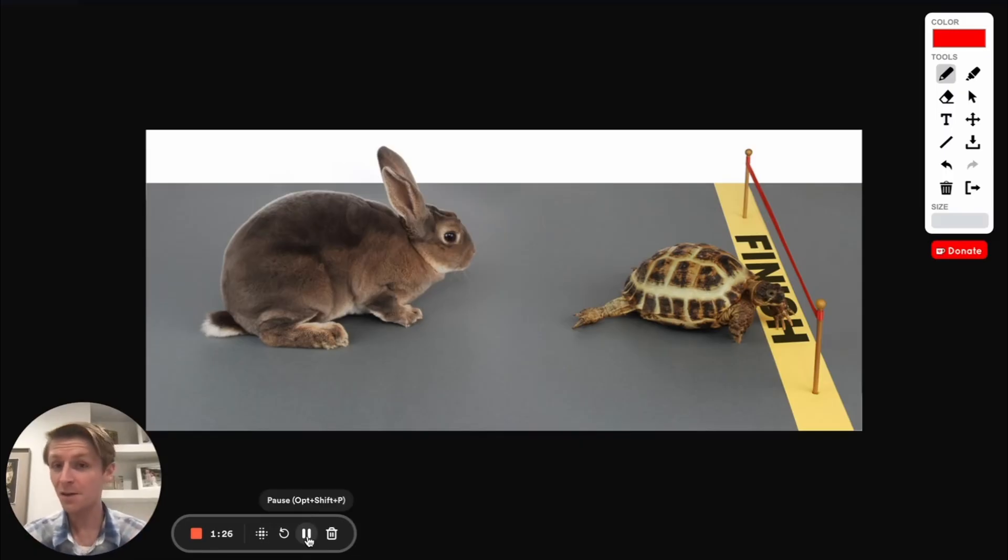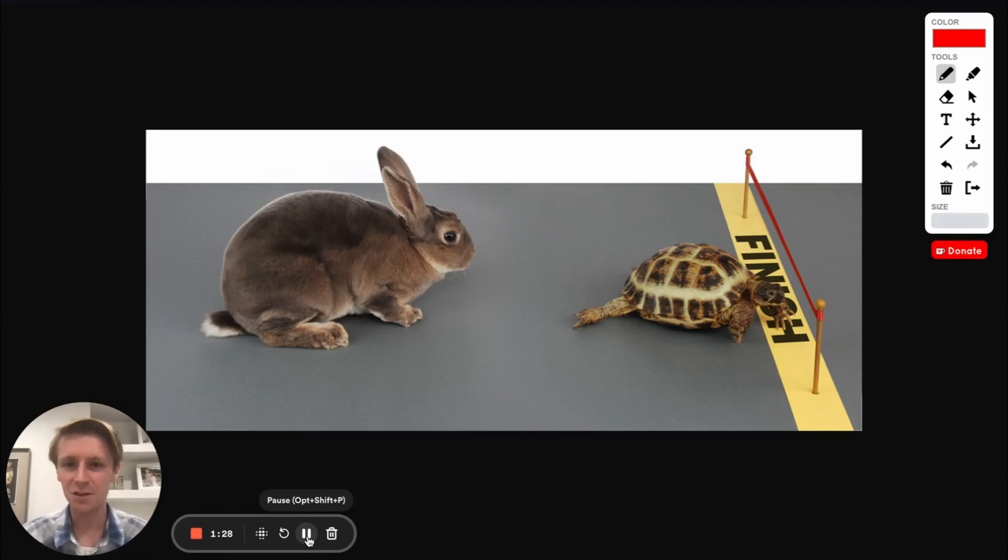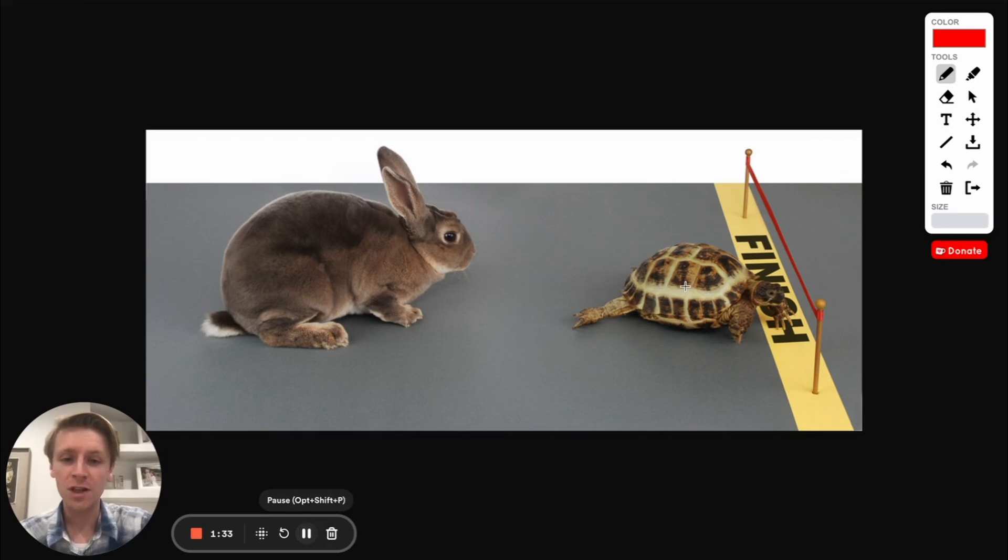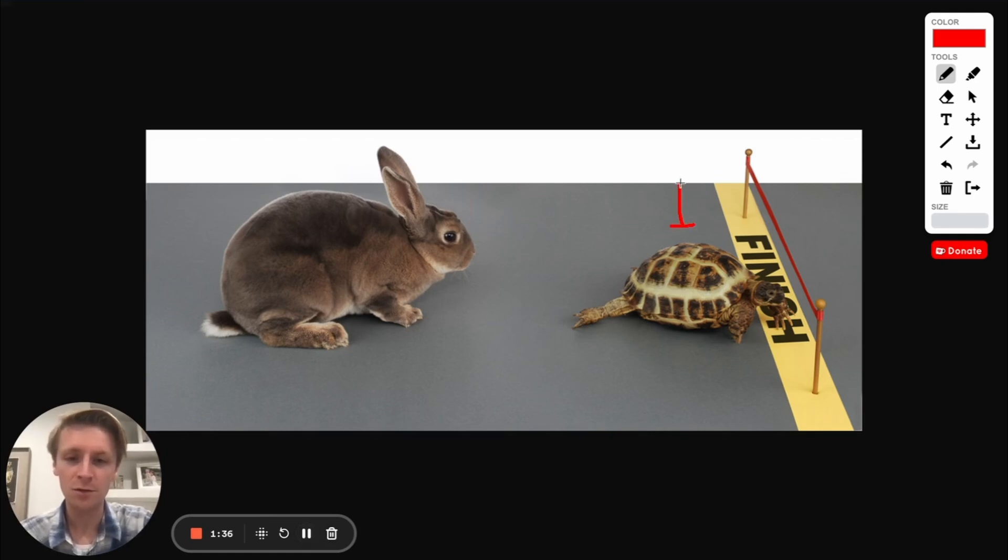So to really figure this question out we need to understand the different types of skeletal muscle, and there are really two main types of skeletal muscle. The first type of skeletal muscle is type 1 and that's what's often referred to as slow twitch muscle.